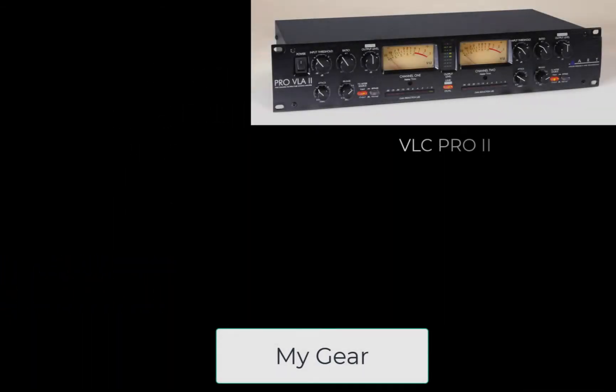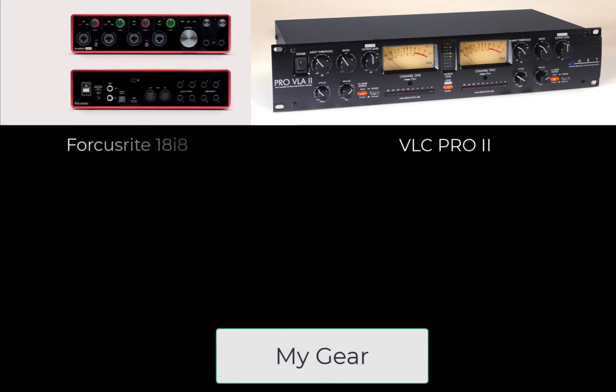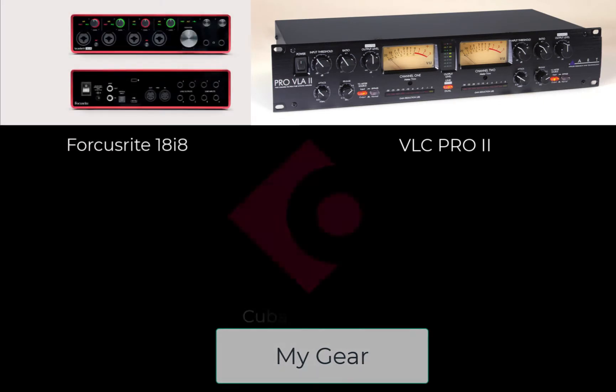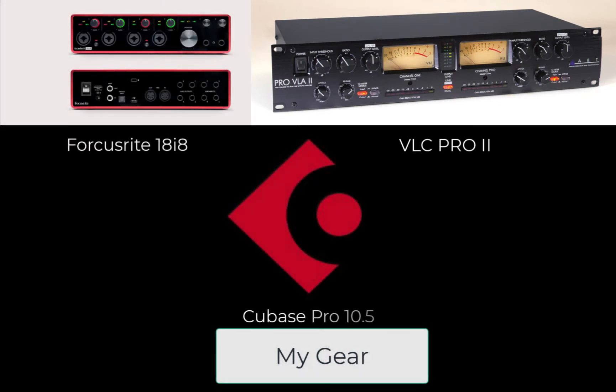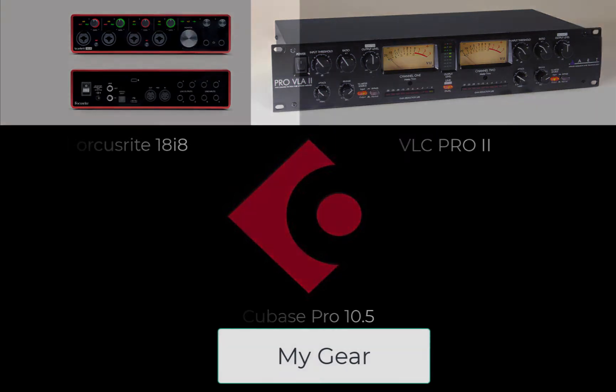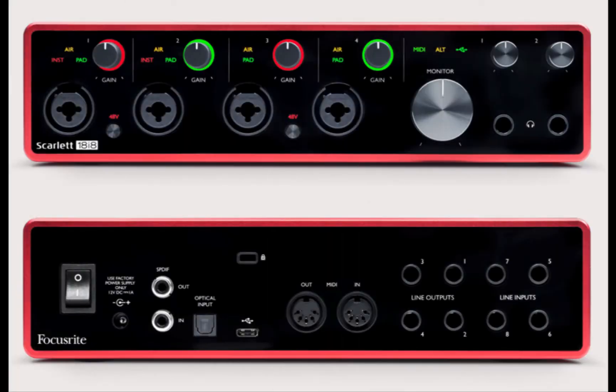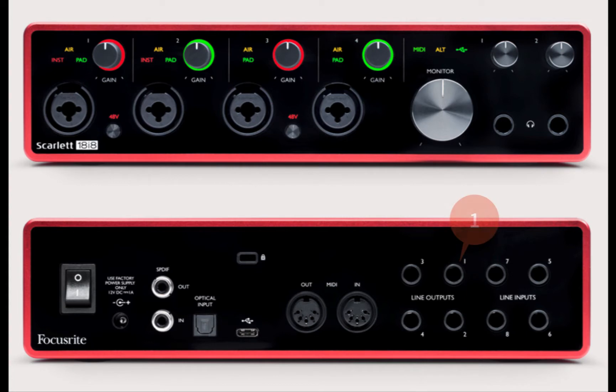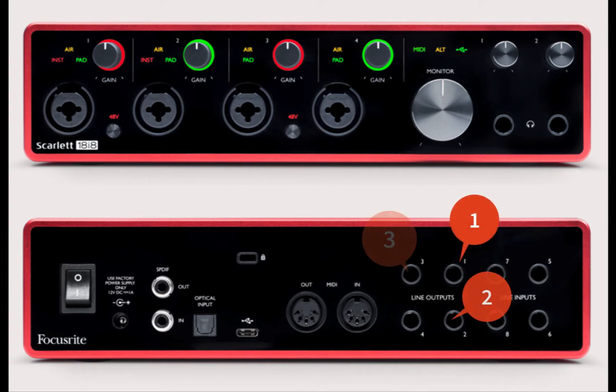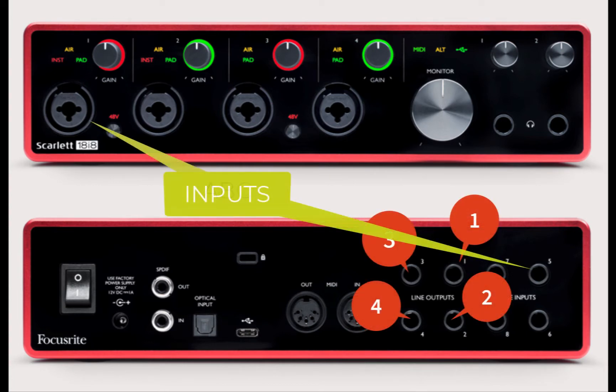I'll be using VLA Pro 2 analog compressor here, and my audio interface is Focusrite 18i8. Of course I use Cubase Pro 10.5. It is important to mention here that your audio interface should have at least four line outputs and minimum two inputs. If your interface has only two outputs, I'm afraid you can't use the method demonstrated here.